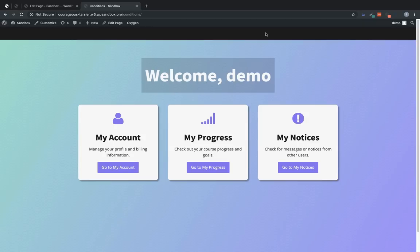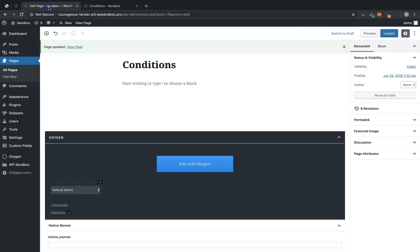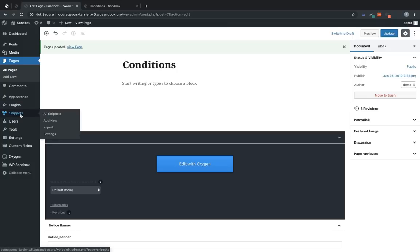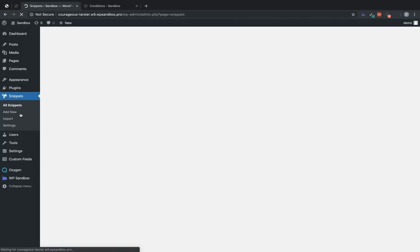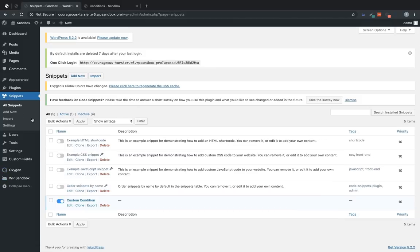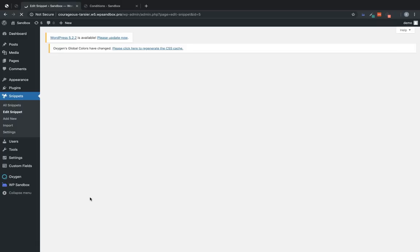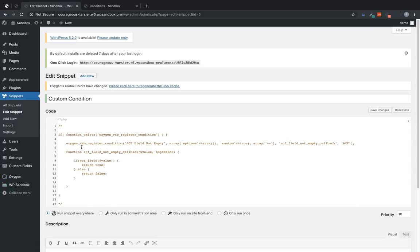So this is a perfect scenario to use a custom condition to check if an ACF field has any data, and then conditionally output some Oxygen element based on how that turns out. So let's jump over here, and we're going to go ahead and register that condition. This can be done either via a custom plugin, if you're comfortable writing your own plugin, or you can use the code snippets plugin, which I've already installed, and it's available on the WordPress repo. Let's go ahead and jump into here. And I have a custom condition snippet that I've set up.